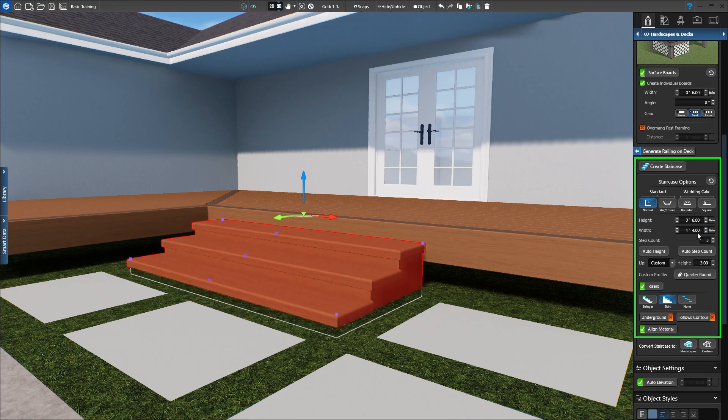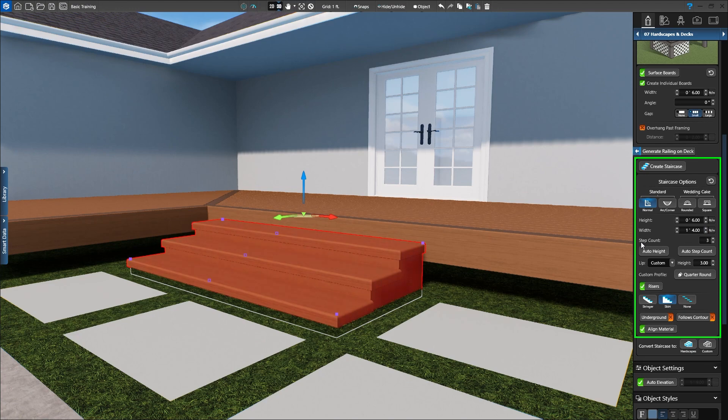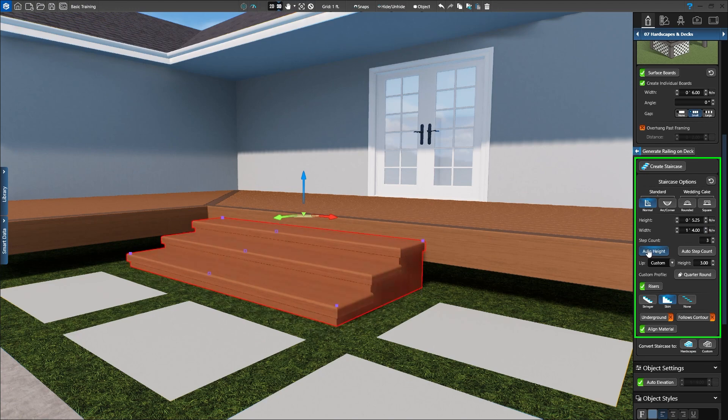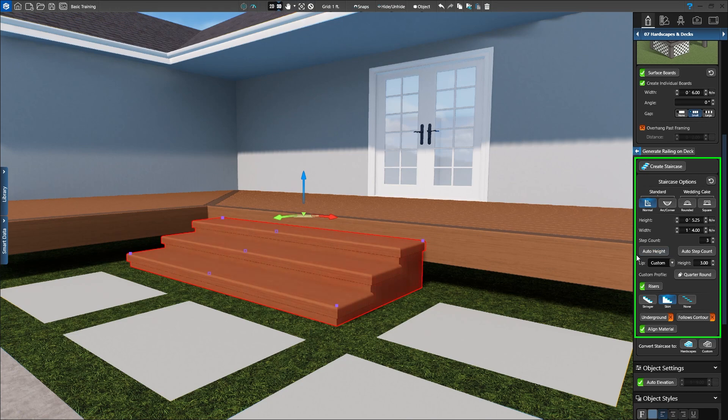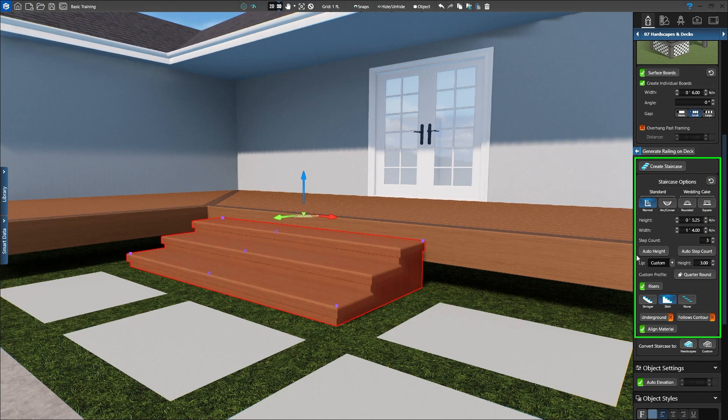If we want 3 steps, type 3 in Step Count and click Auto Height. The software automatically calculates the correct height of each step. Or, we can set a height and press the Auto Step Count button to have the software calculate the number of steps we need.